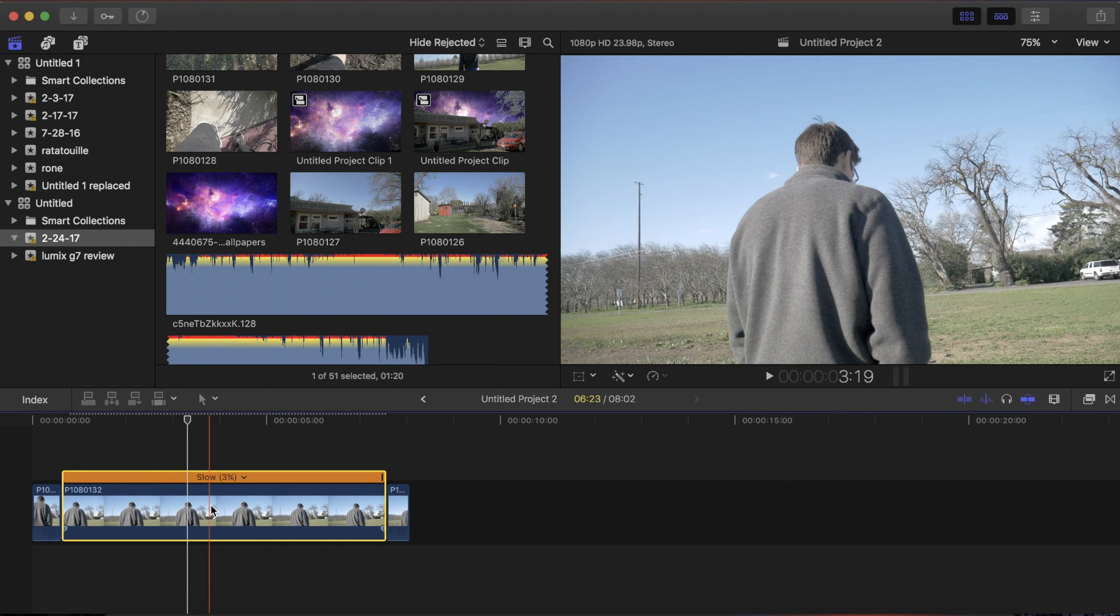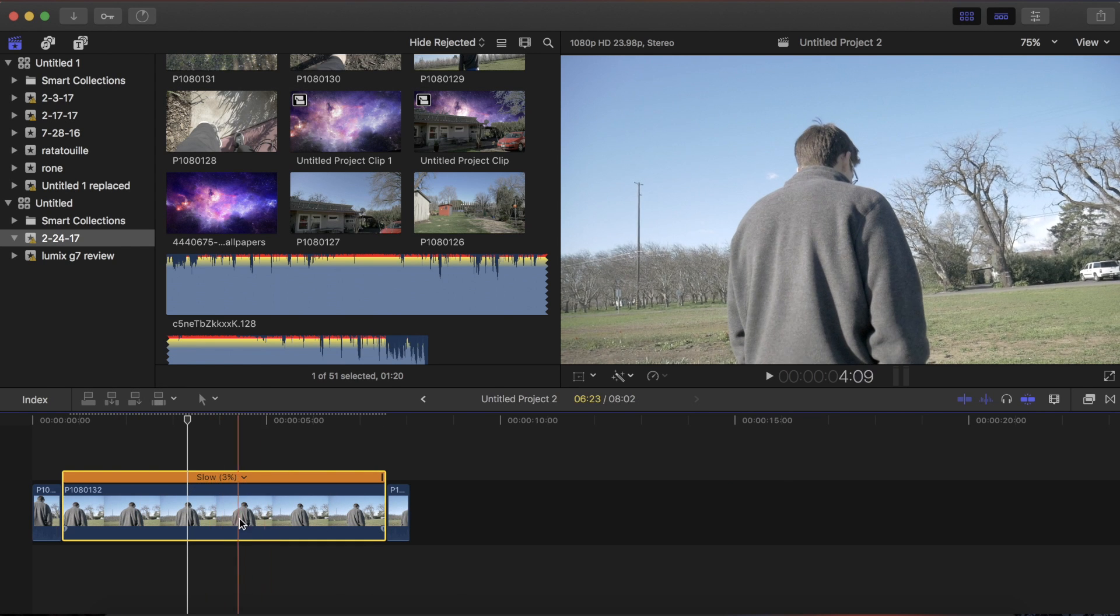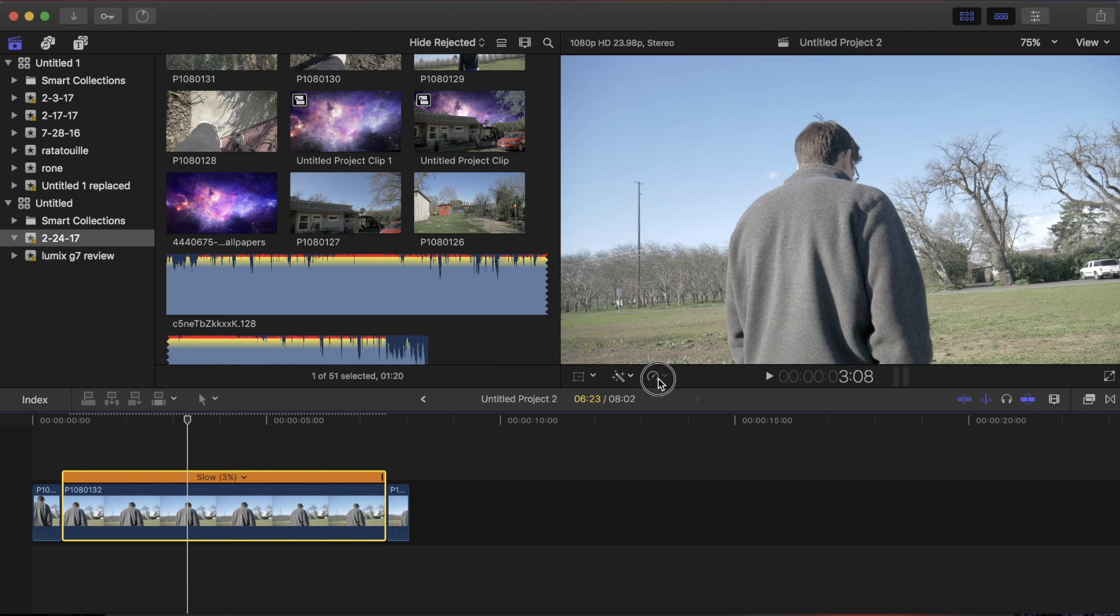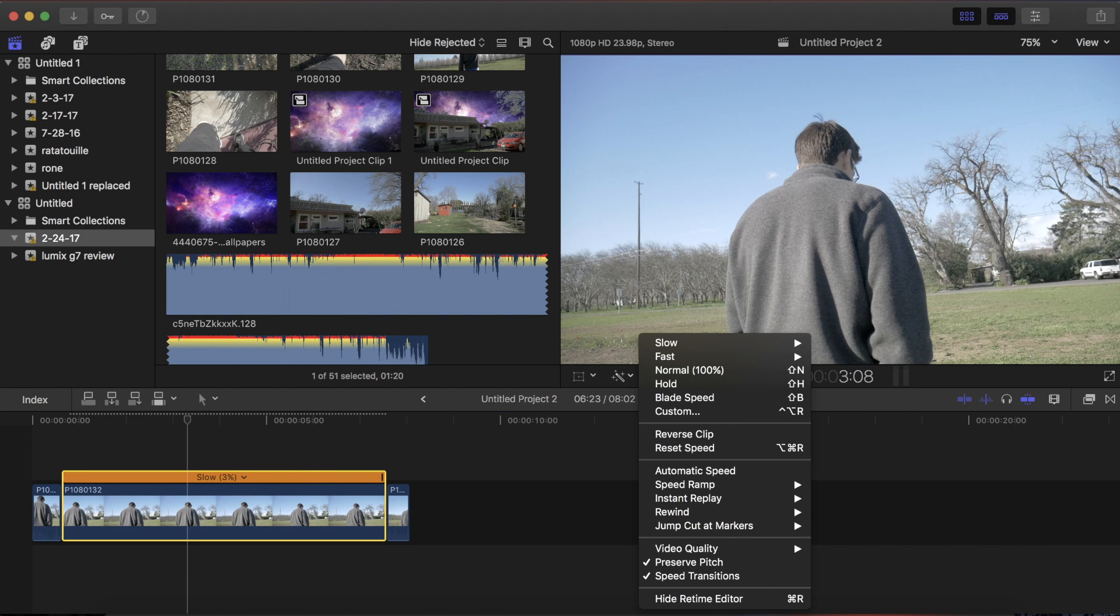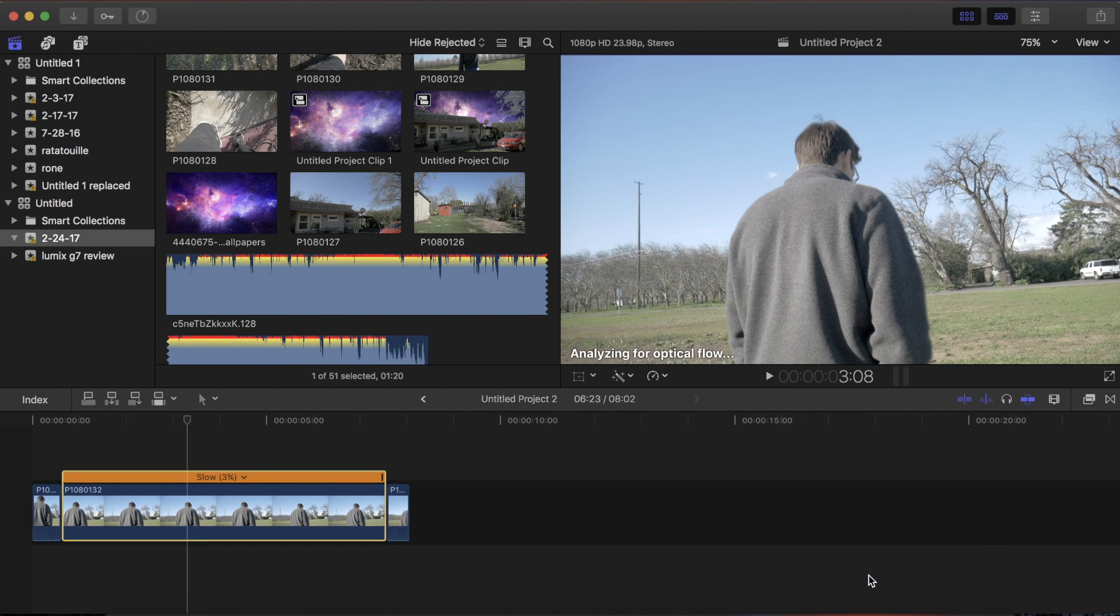And this is where optical flow comes in. So you click on your clip, go back up to the time place, down to video quality, and hit optical flow.